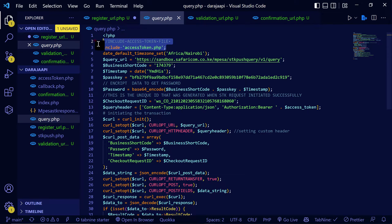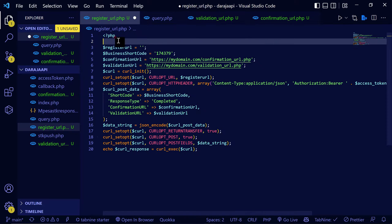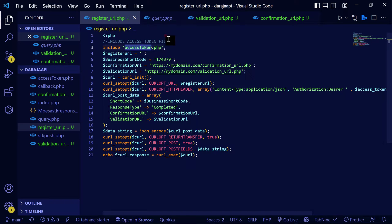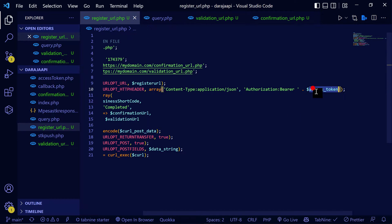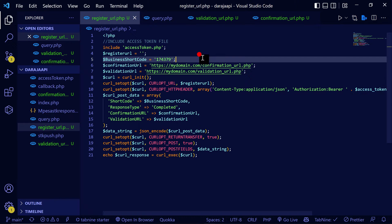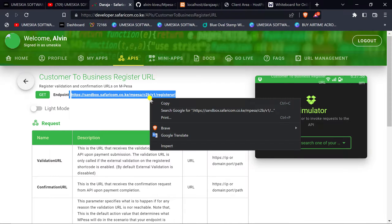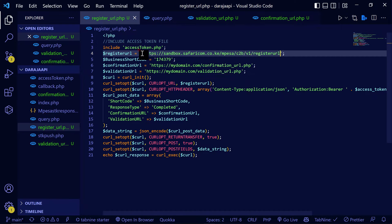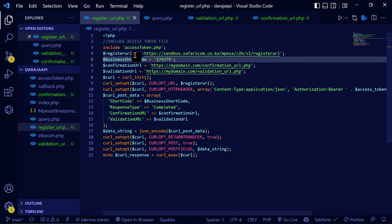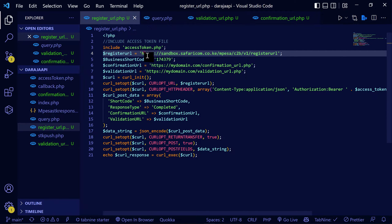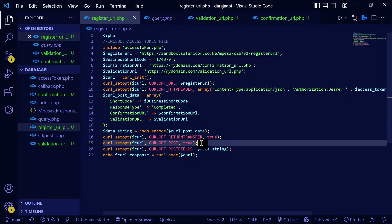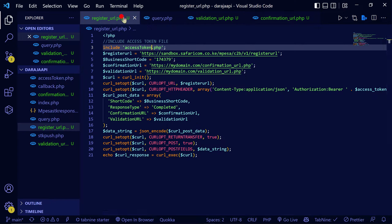The access token will be assigned to its variable. You get the register URL and paste it in. When you load this URL, it registers where you want your Safaricom pay bill number or till number to send transaction information — for example, pasting the register URL to your server.